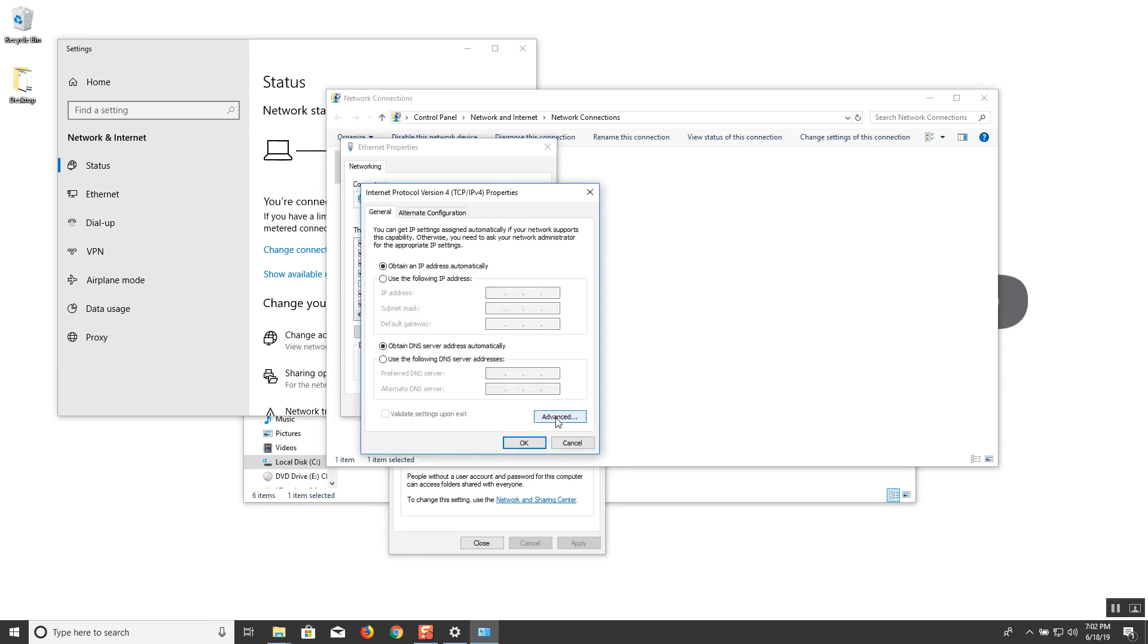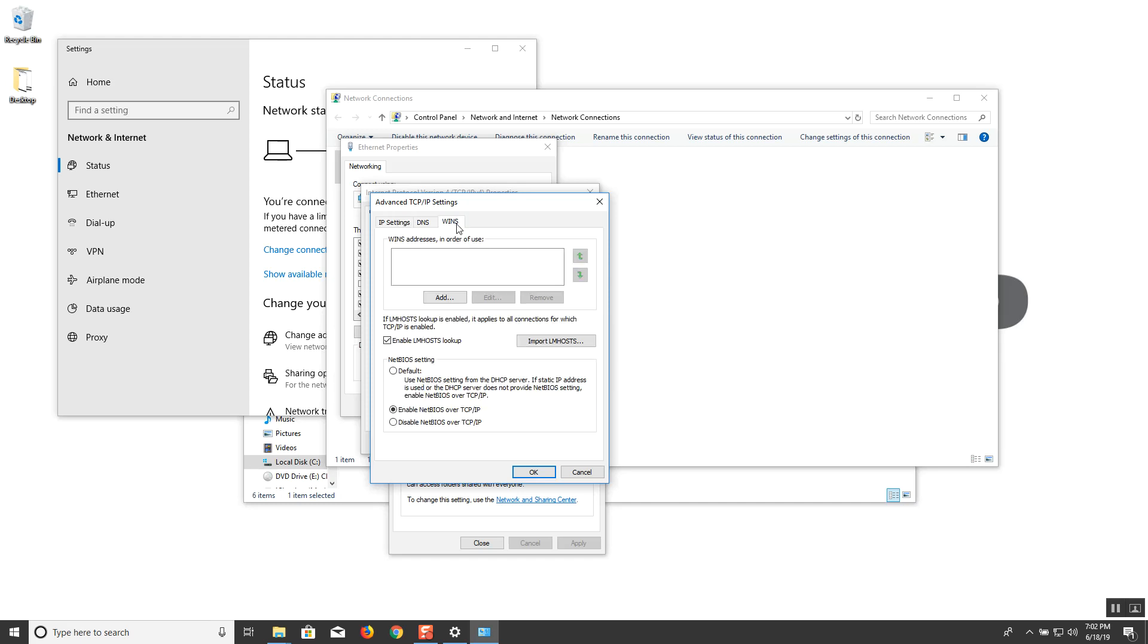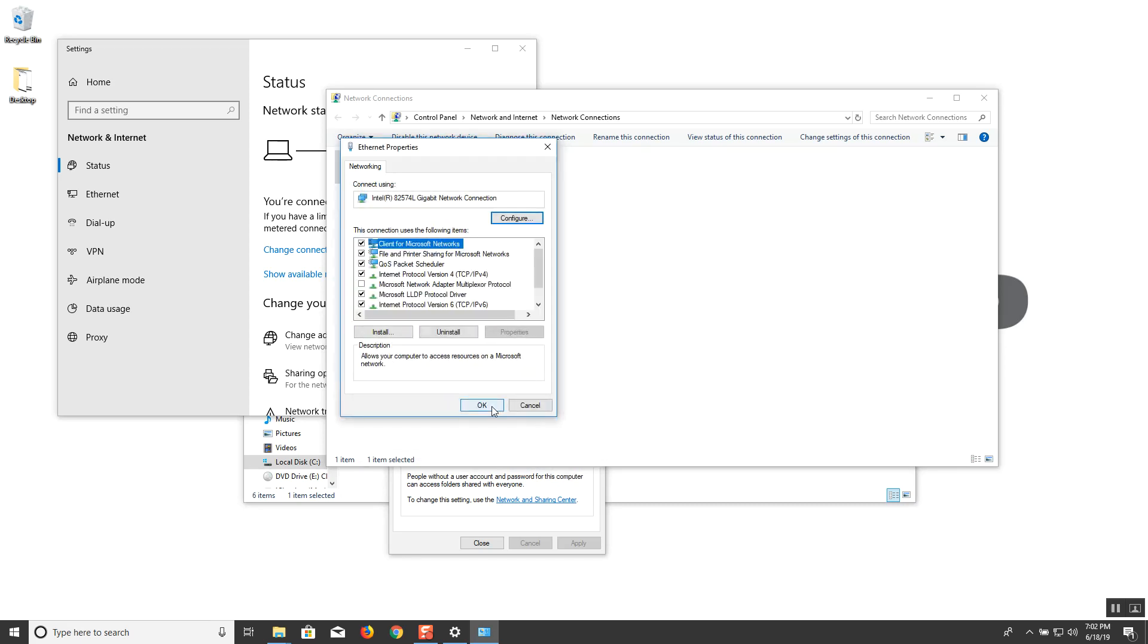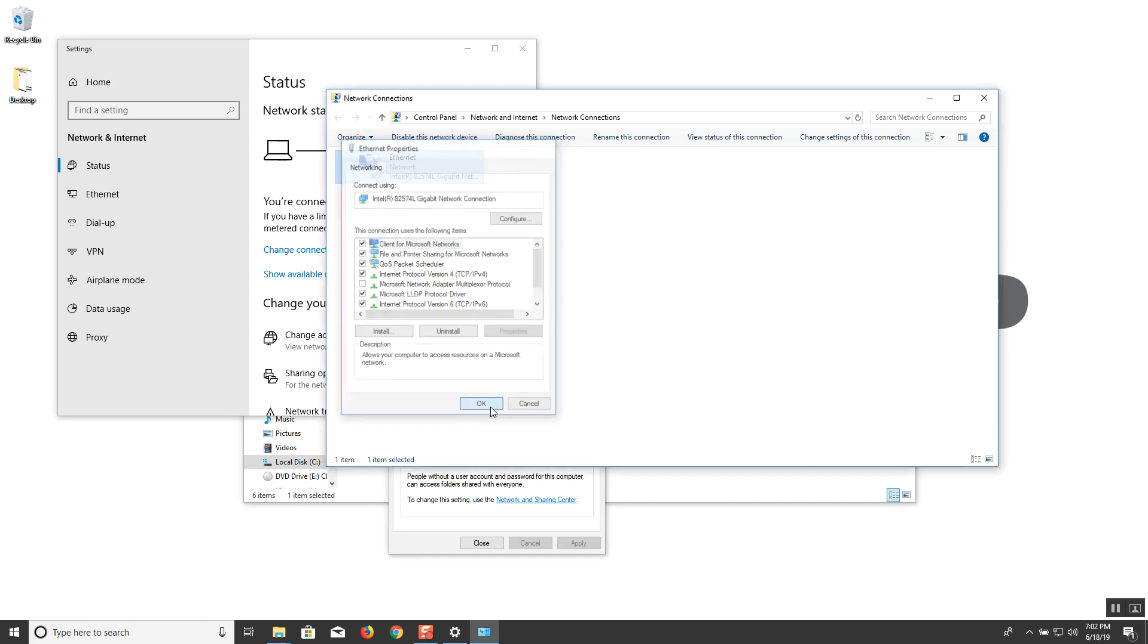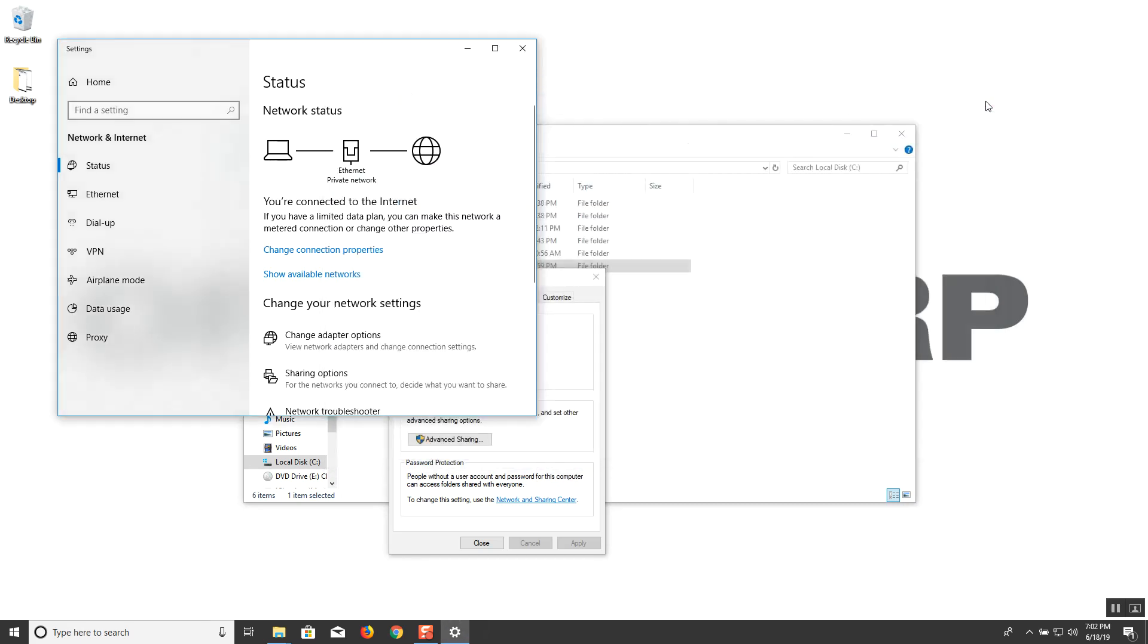Go to advanced. WINS tab. And ensure that enable NetBIOS over TCP/IP. What we found in this industry is that SMB actually doesn't play too well with DHCP server. So enable this. Click OK. Click OK. One more time. And you can close this window.